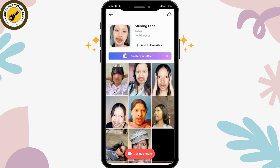You can also add it to your favorites. If you want to use it, you just tap over the 'Use this effect' button. Sometimes you can easily use the effect, but if you are unable to use it, or if you get a pop-up saying you can't use this effect, that may be due to various reasons.